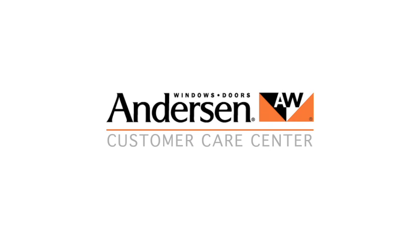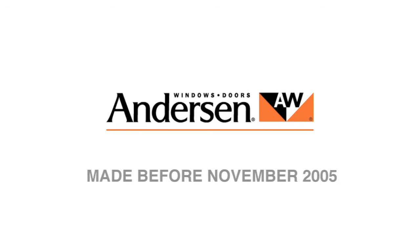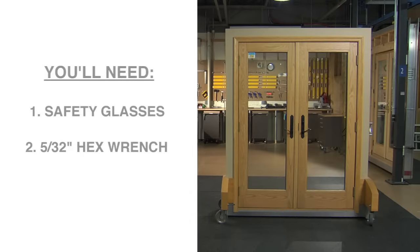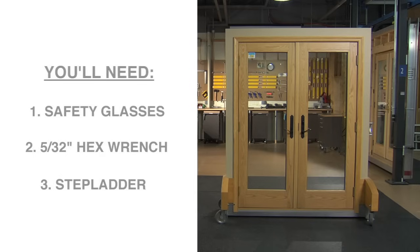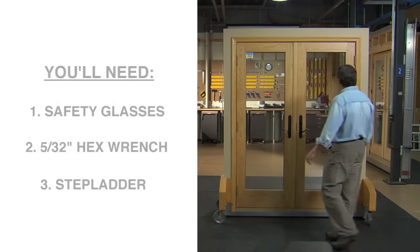This video will help you adjust the hinges on an Anderson Frenchwood hinged in-swing patio door, made before November 2005. You'll need safety glasses and a 5/32 hex wrench. A stepladder may be needed, depending on the height of the door.